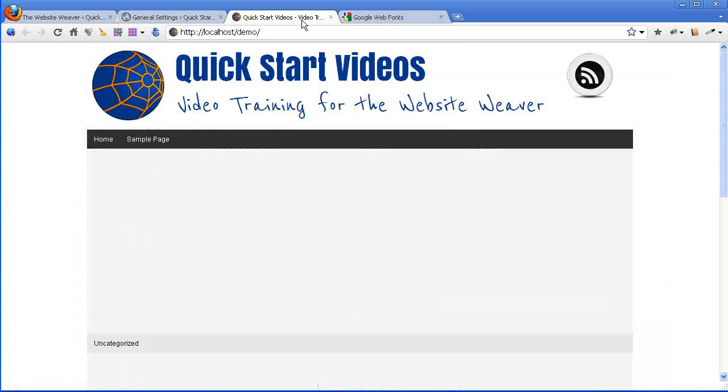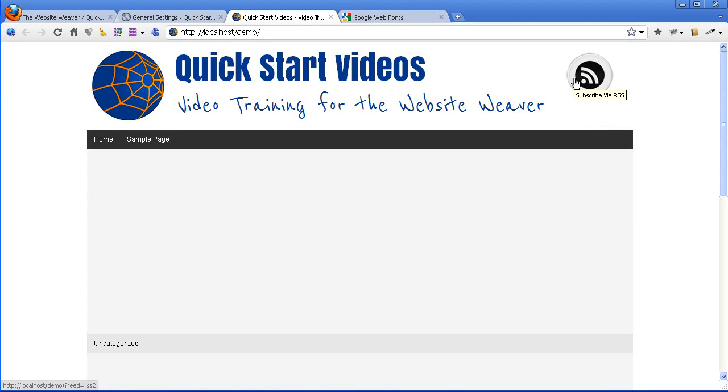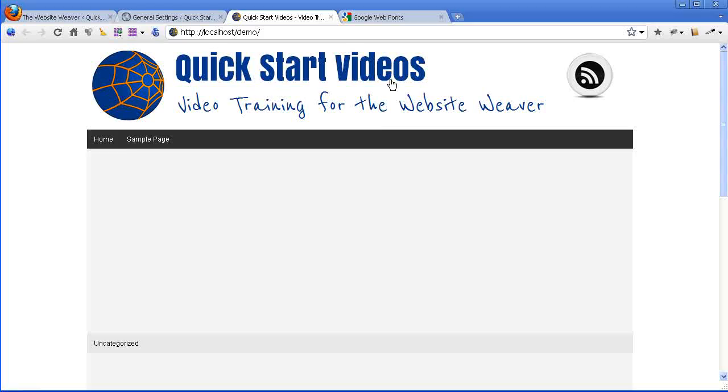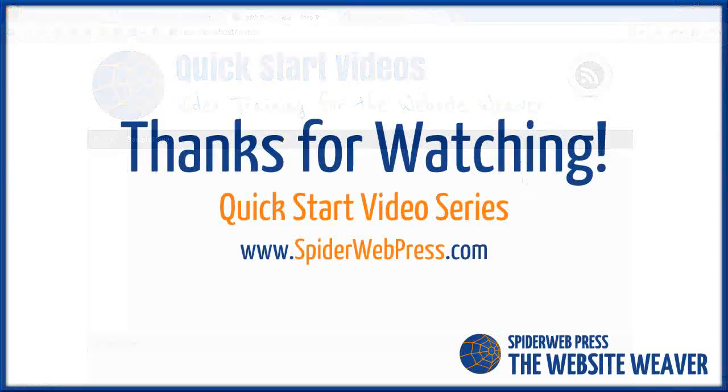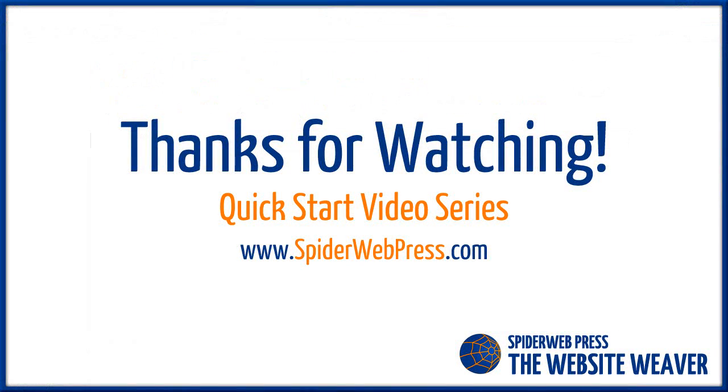And that's it. And in the next video I'm going to show you how to replace this RSS icon with something that fits your design a little better. Thank you.